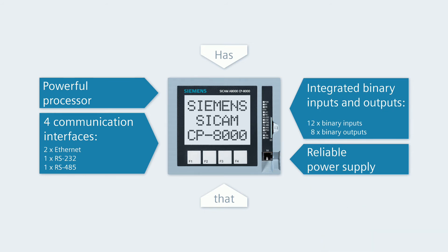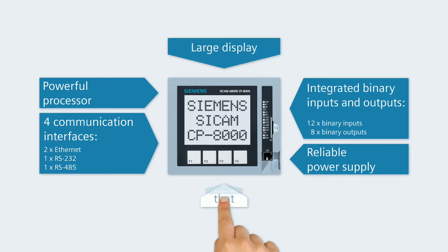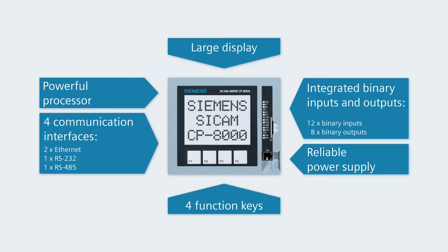A large display with lots of room for information and four function keys predestine the CP8000 for areas of use where the monitoring and reading of system information on the device is significant.